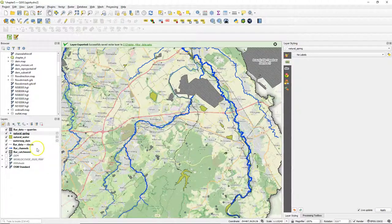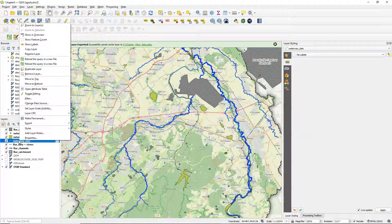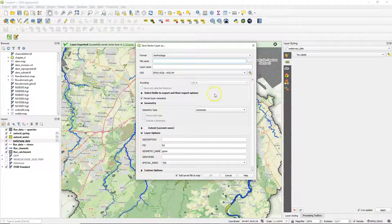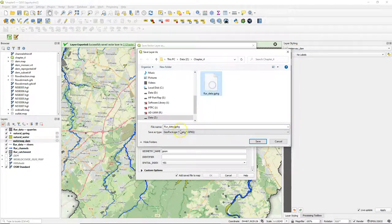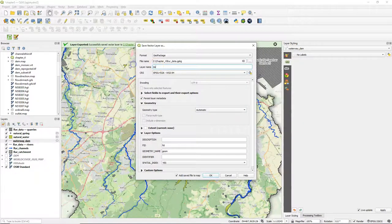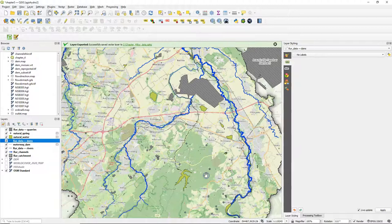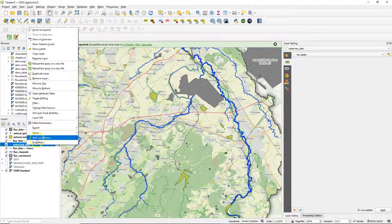Let's change some styling here to make it nicer. Let's start by making it first permanent — that way we don't have to copy the style later. So export the dam to our geopackage, use the projection of the project, and then remove the temporary layer.